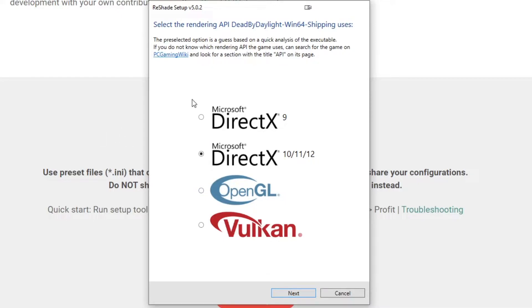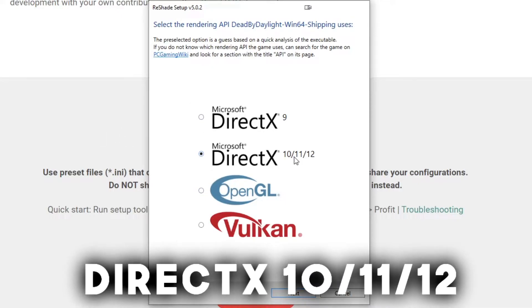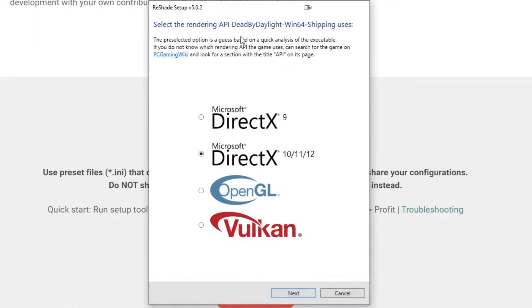Now when you get to this next screen, you're going to want to pick Microsoft DirectX 10-11-12. That's the rendering API Dead by Daylight uses. You don't really need to know what that means, you just need to know that this is the one you want.